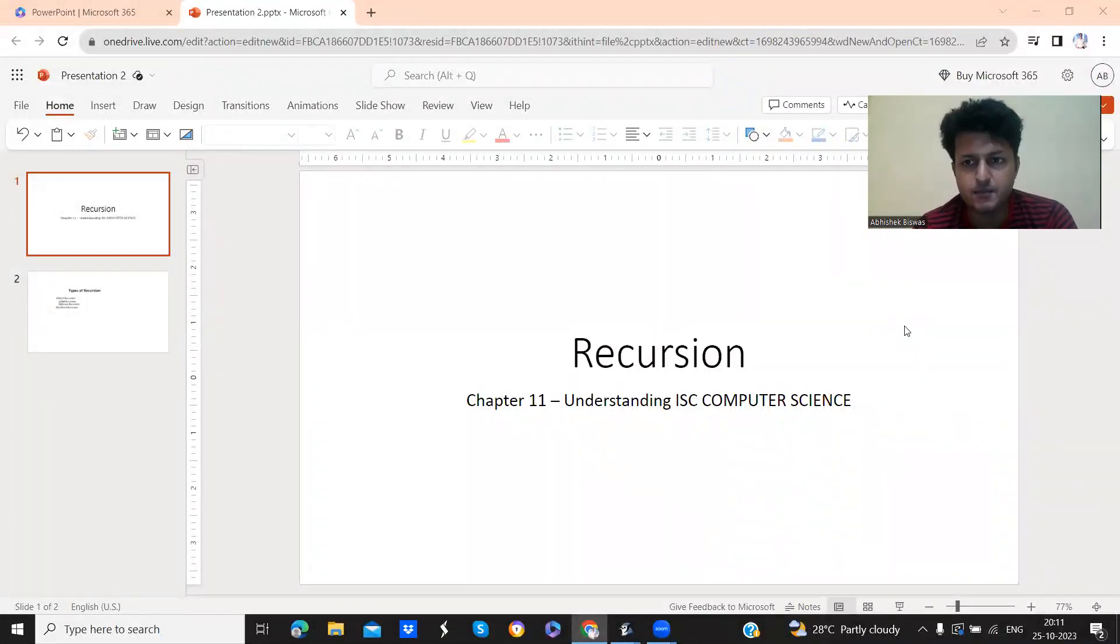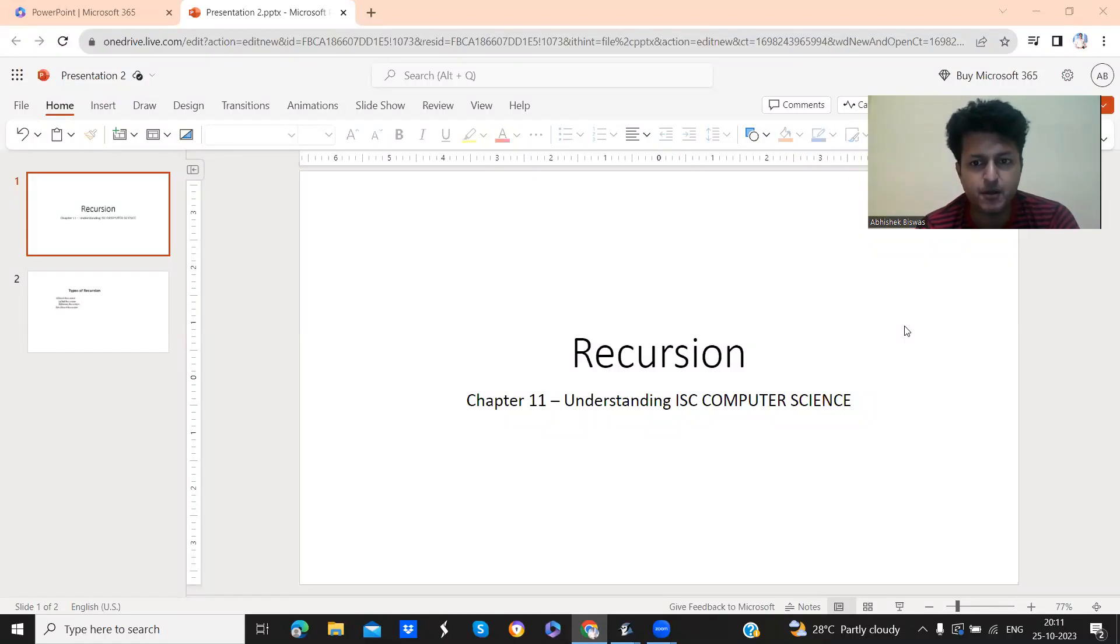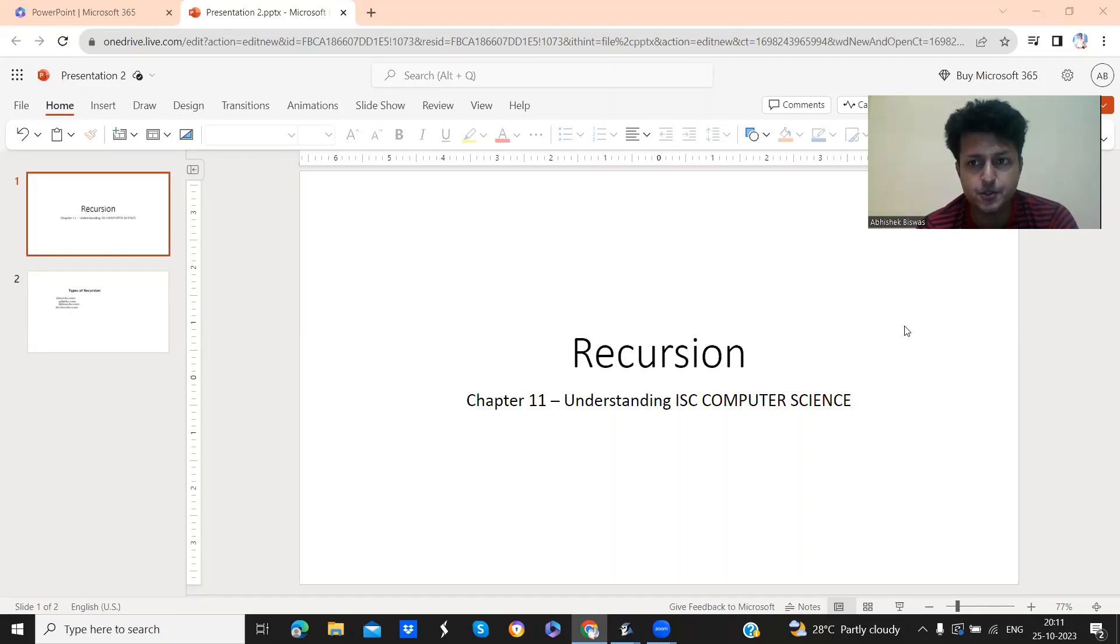Hello friends, I am back today with another chapter for class 12th computer science students.